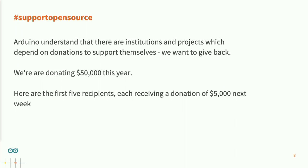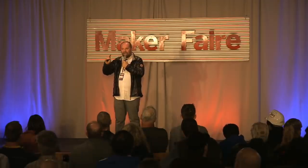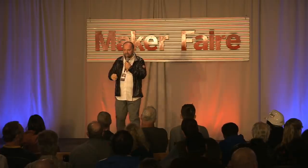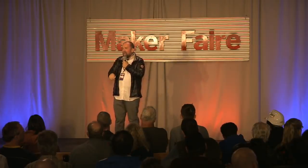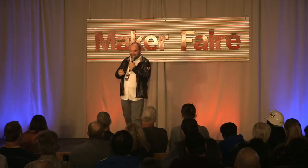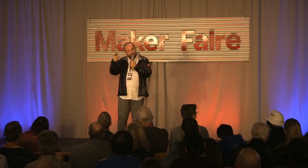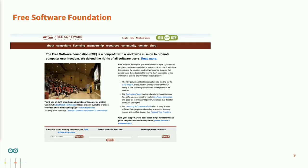I decided to divide it into donations of $5,000. The first five recipients I will announce now — $5,000 each — and next week we will give them the money. Then in October I will announce the next five recipients. The Free Software Foundation is important for what we do — it's a foundation at the foundation of what we do. Sorry for the bad joke.